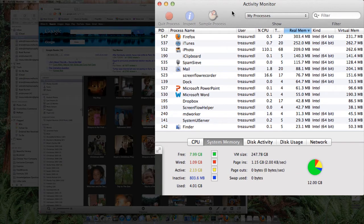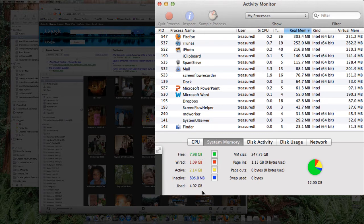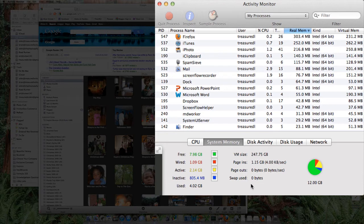If you start opening up the applications that you would normally use, and these numbers start to, the free memory starts to drop, and you're using nearly as much RAM as you have, and you start seeing swap go up, that means you do need more memory.